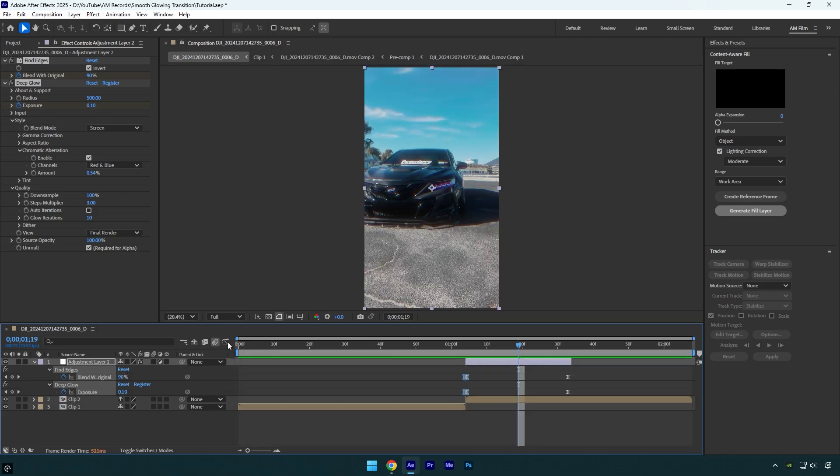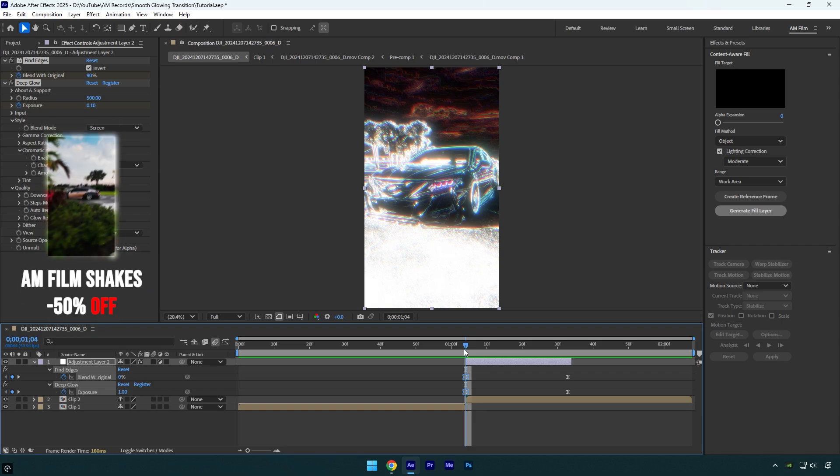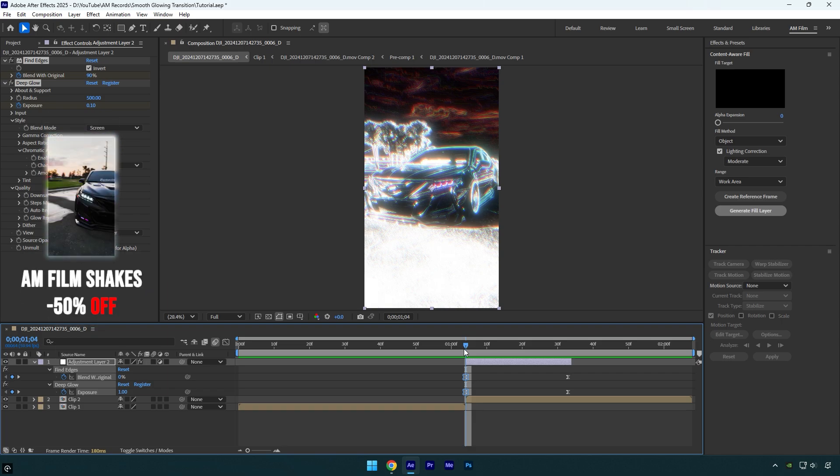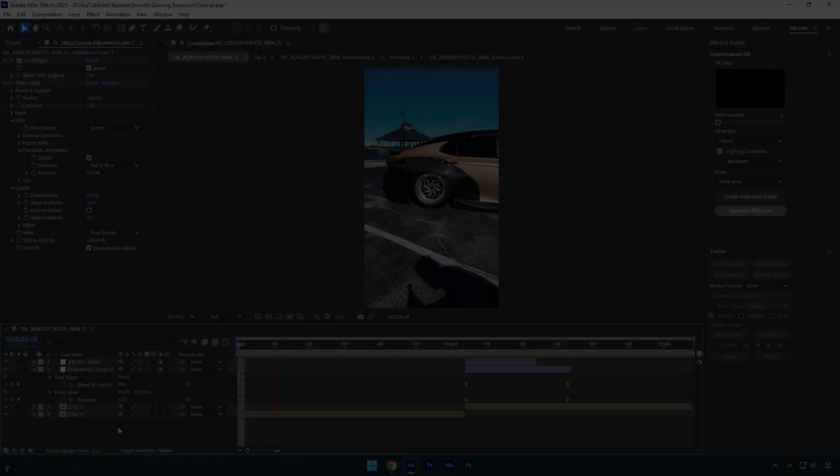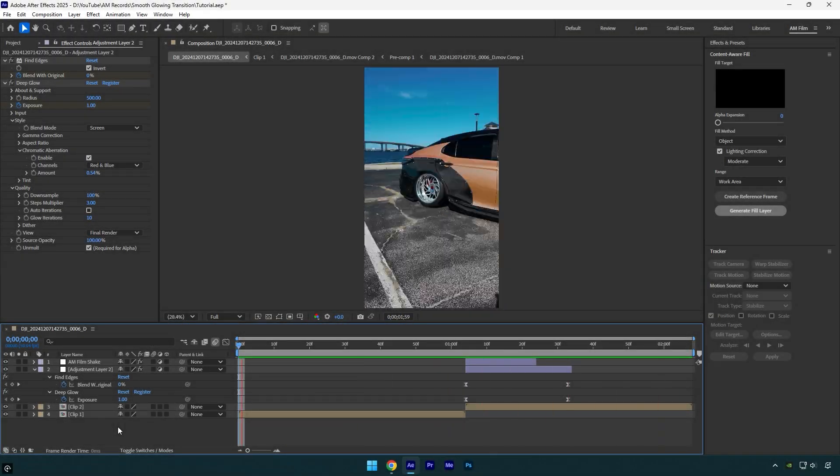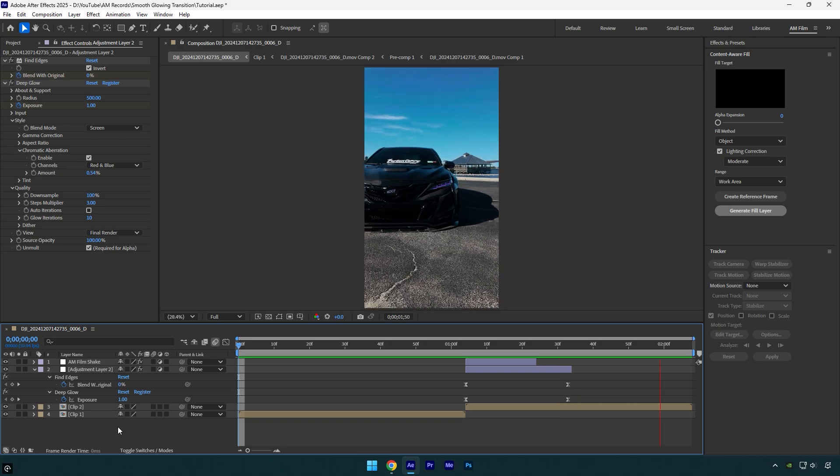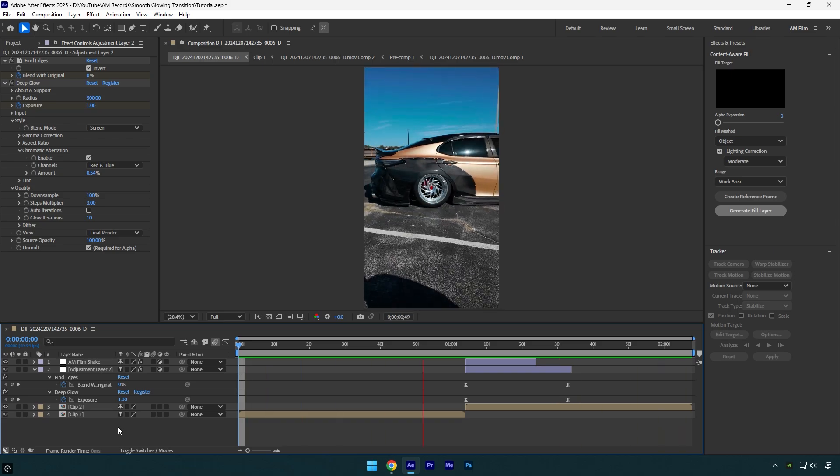Check shake tutorials on the channel or check this video's description. I will leave the shake tutorial link there. Also I have made 16 unique shake presets that you can get from the link in the description. Check how this transition looks like with shakes. Hope this video was helpful. Thanks for watching and like the video please.